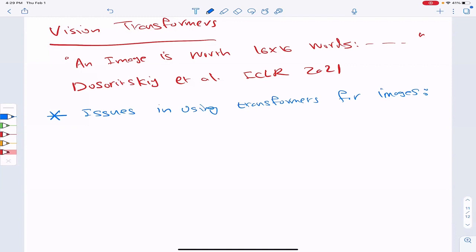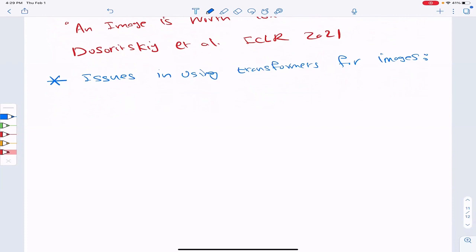Transformers were obviously not designed for images — they were designed for NLP tasks, because of the way they handle their inputs. So if we want to use them on images, what are the really key differences between the two domains that we need to somehow handle?